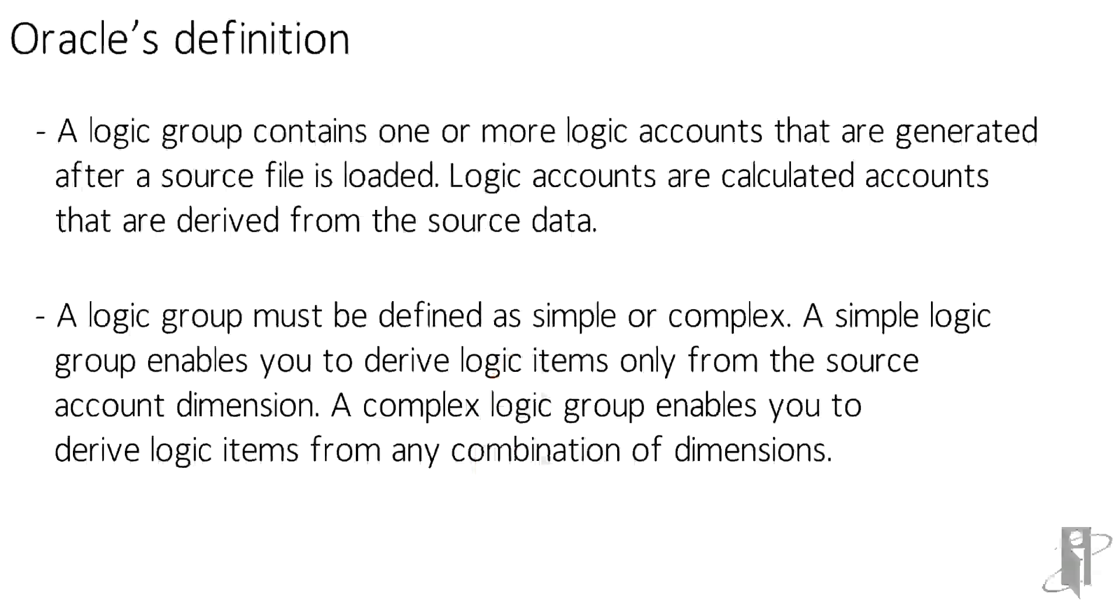Two options are available when creating a logic group: simple and complex. Simple allows you to derive logic items from the source account dimension as complex allows you to derive logic from any combination of dimensions.